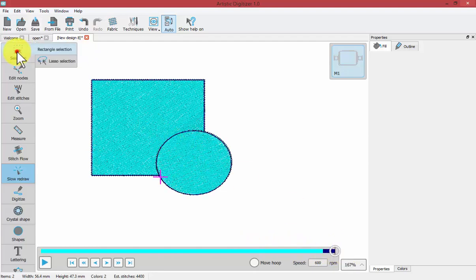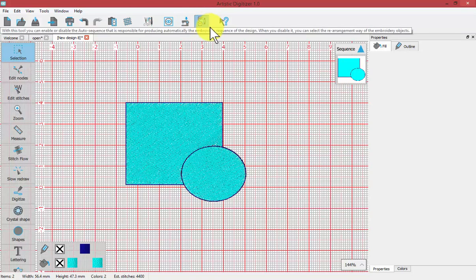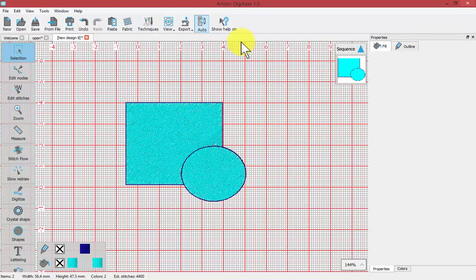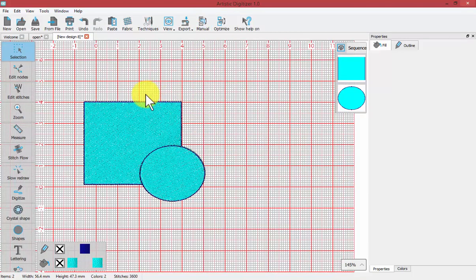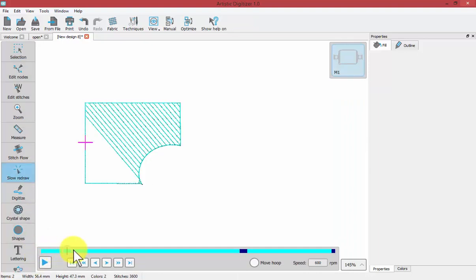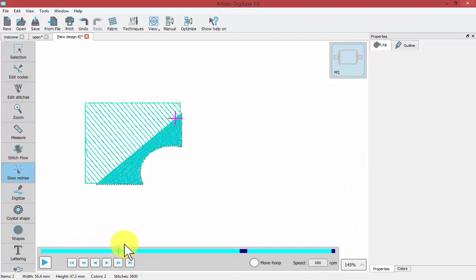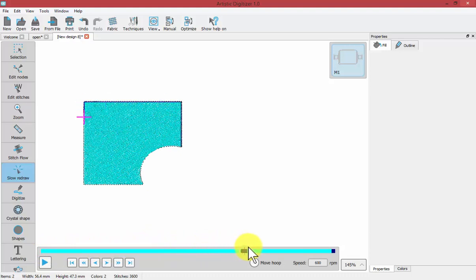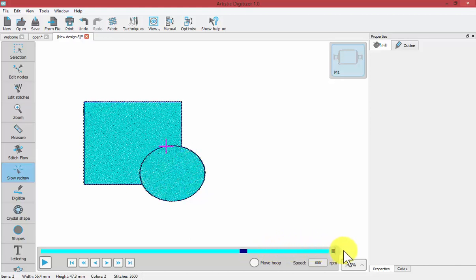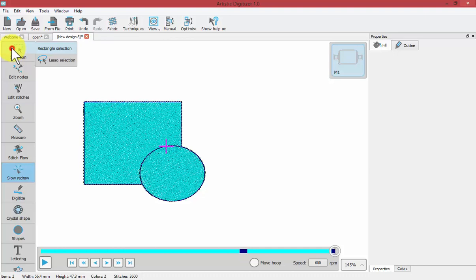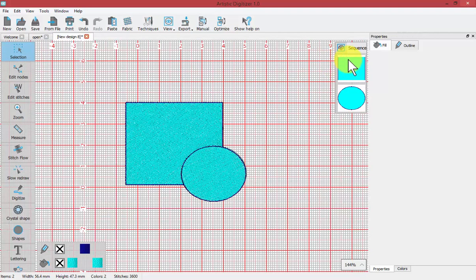Now keep in mind that I currently have the Auto Sequence Control turned on. If I was to turn that off, how would that change the way the design is going to stitch out? If we do a Slow Redraw now, we can see that it still removes the stitches underneath the square but it does do the outline of the square at the same time. Then it does the circle and then the outline of the circle. That was because we changed the automatic sewing sequence to be manual, which separated the circle from the square.